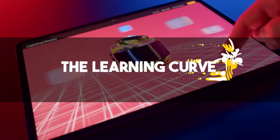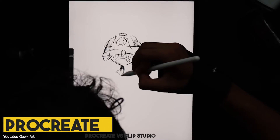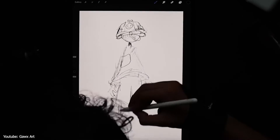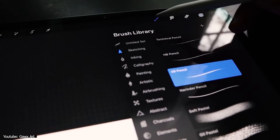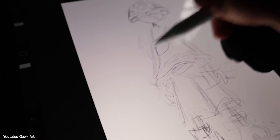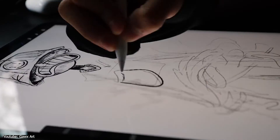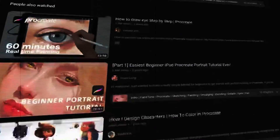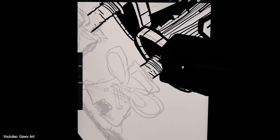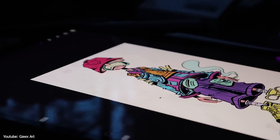When it comes to the learning curve, Procreate has Clip Studio beat. It is incredibly easy to use and get the hang of — its simple, sleek interface has all the tools an illustrator would need. Procreate also has a wealth of tutorials on YouTube explaining how to use the software to its full potential. If you are someone starting out their digital art journey, you'll find Procreate super easy to use.